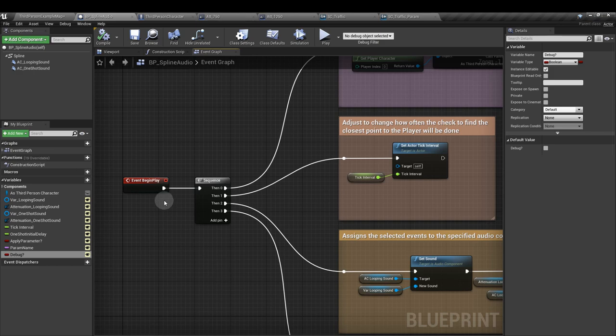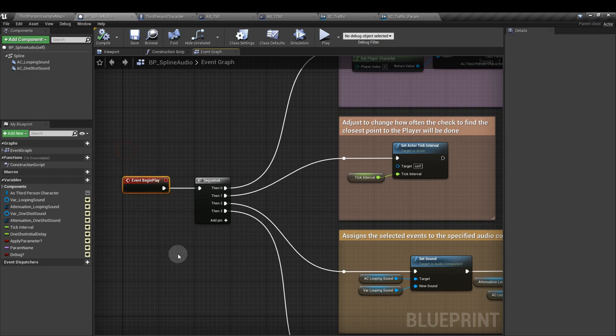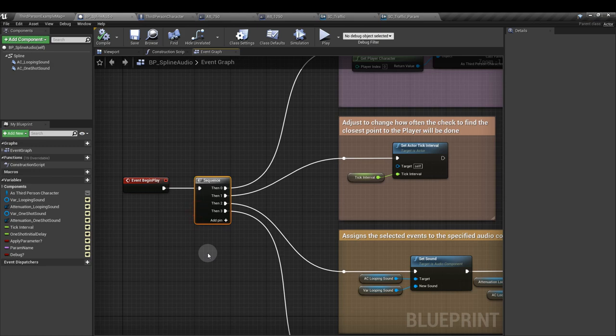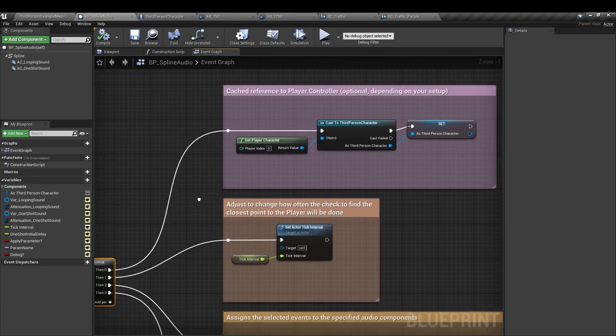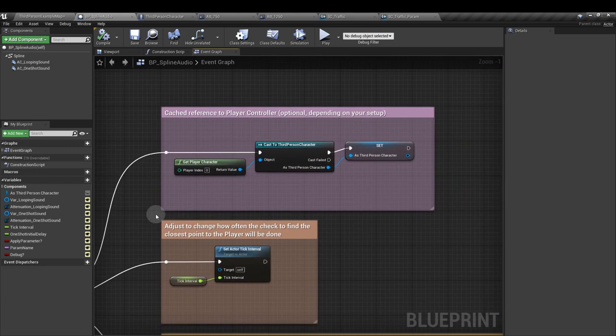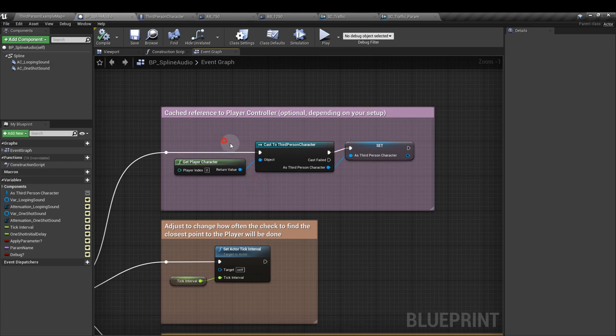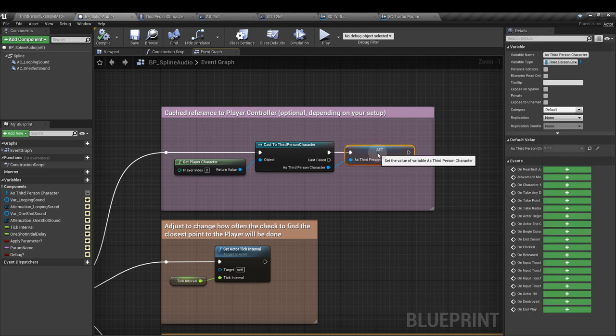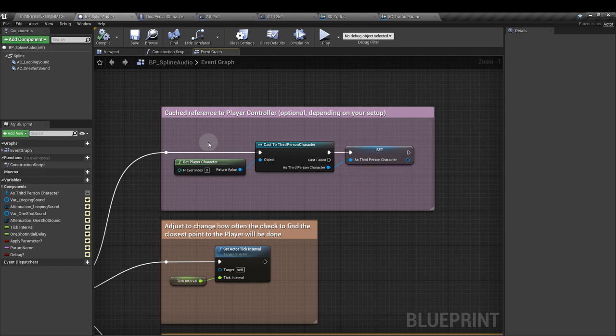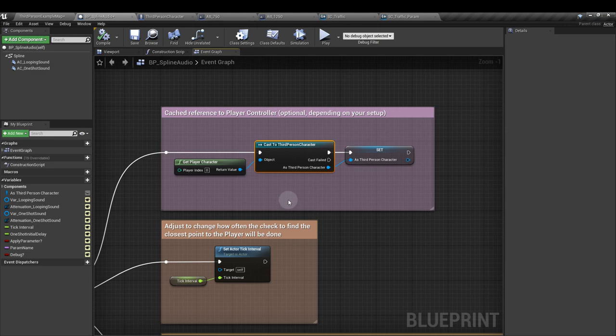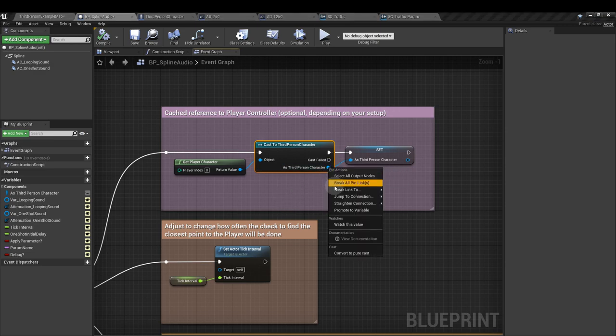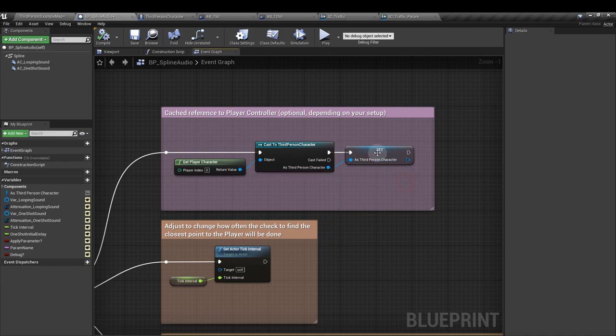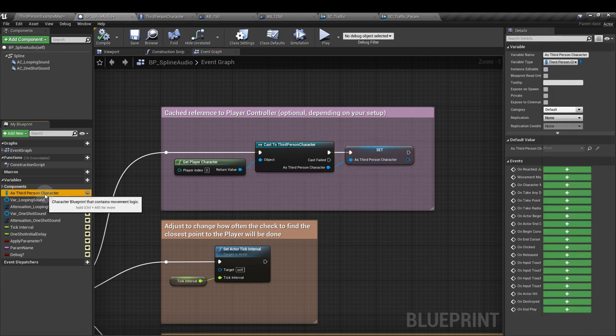On to the construction. In our event graph, from the event begin play node, we're going to add a sequence node. And we need four pins on that. From our first output, we're going to cast to the third person character. And we're going to cache a reference to the third person character. So get player character, cast to third person character node. Right click on that output and we want promote to variable. That then stores it over here. We'll be using this to get the player's position.